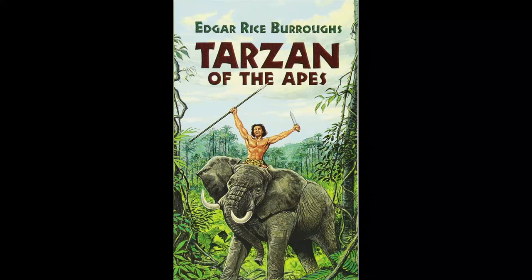For a moment Tarzan looked at the young man closely, as though undecided as to just what was best to do. Then, stooping down before Clayton, he motioned him to grasp him about the neck, and with the white man upon his back, Tarzan took to the trees.